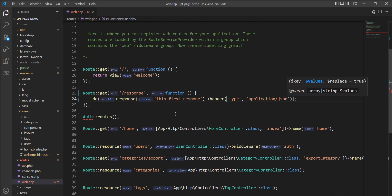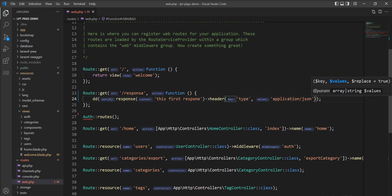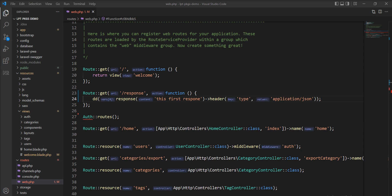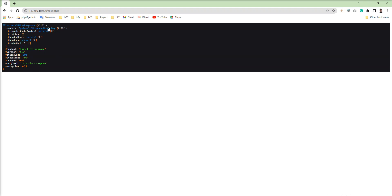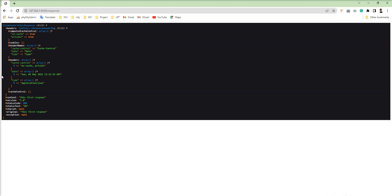After refreshing, you can see the response header is set to 'application/json'. The same thing you can also do with cookies.